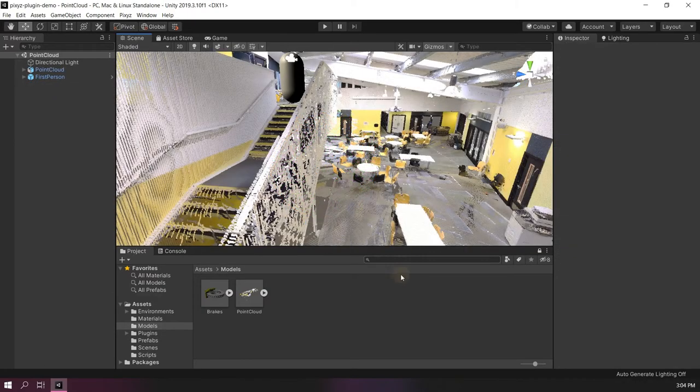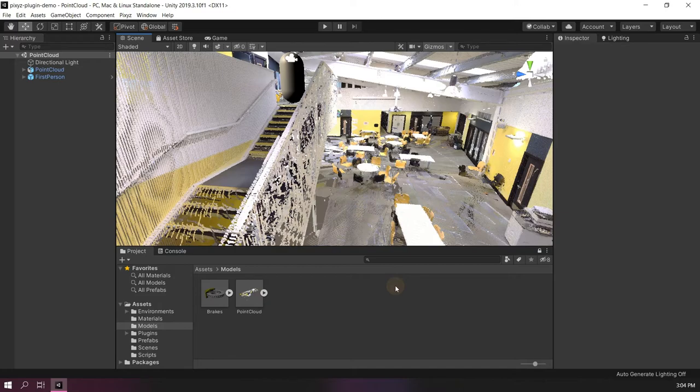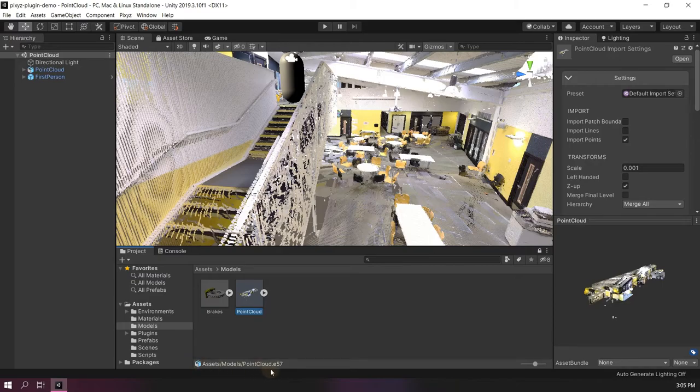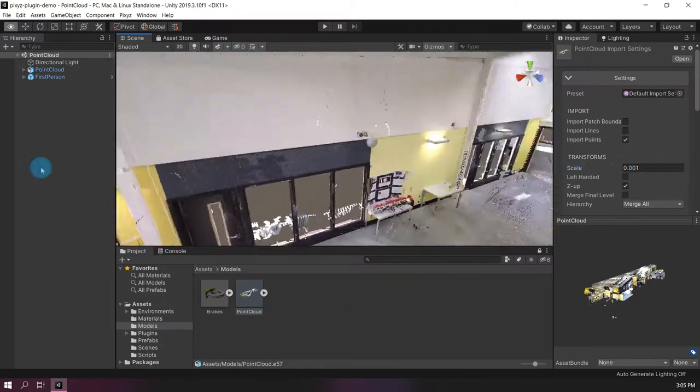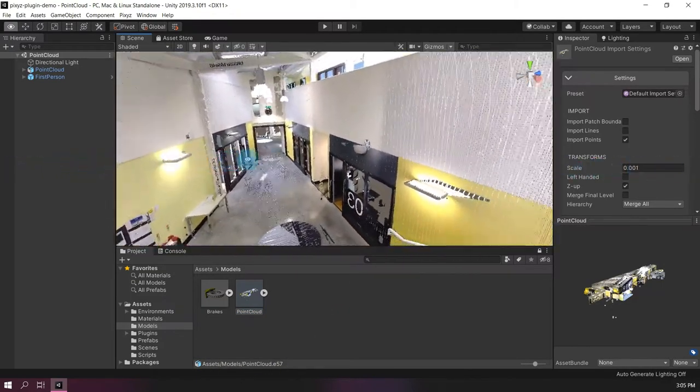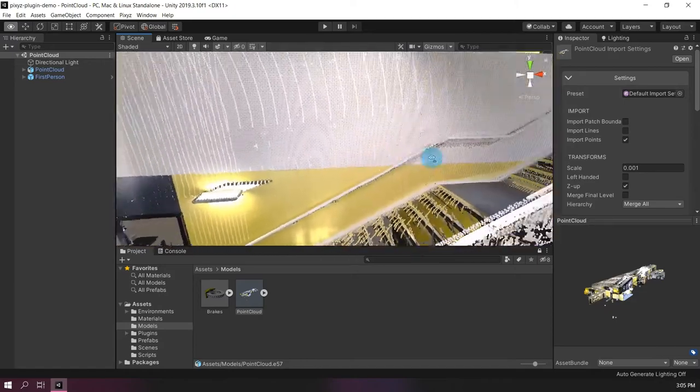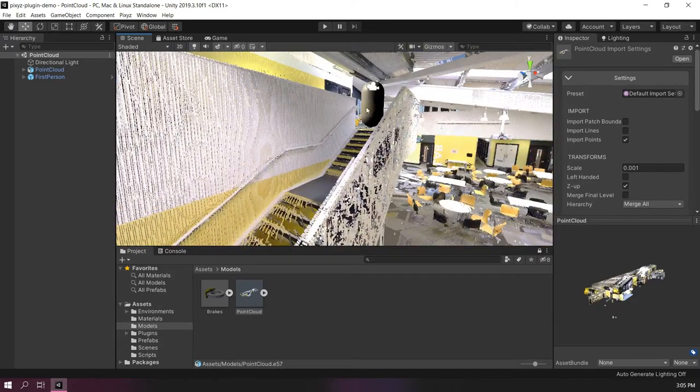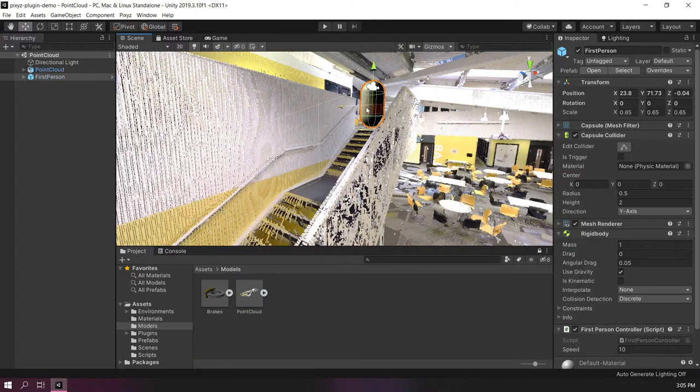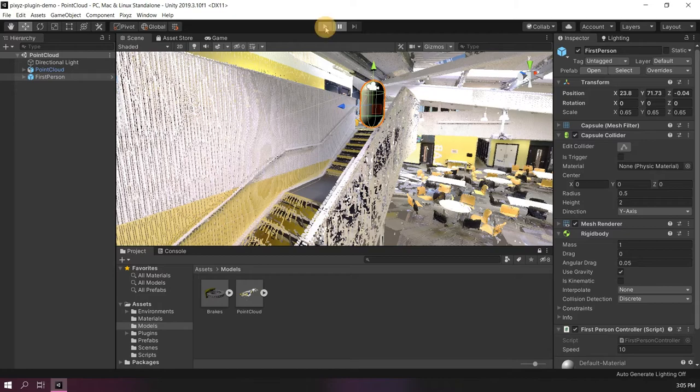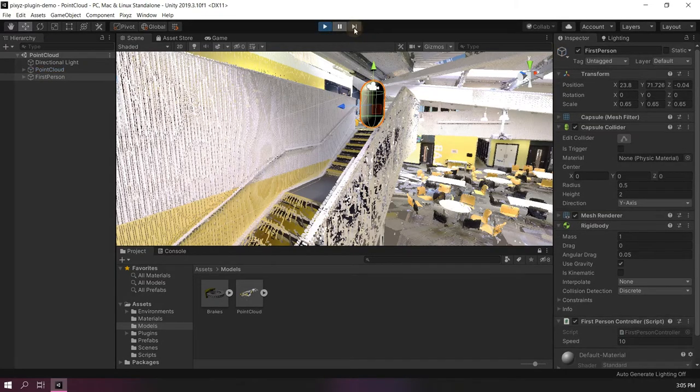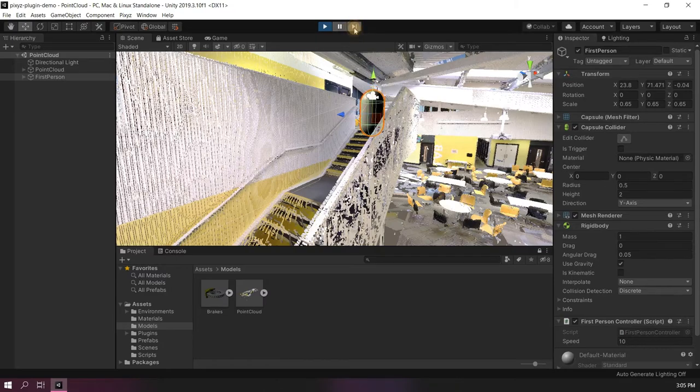The creation of colliders also works for point clouds. Here is an E57 point cloud imported using Pixies. Right now, there are no physics because there are no colliders. So there is no way to interact with the point cloud as is. As you can see, if I go step by step, my character controller is going through my model.